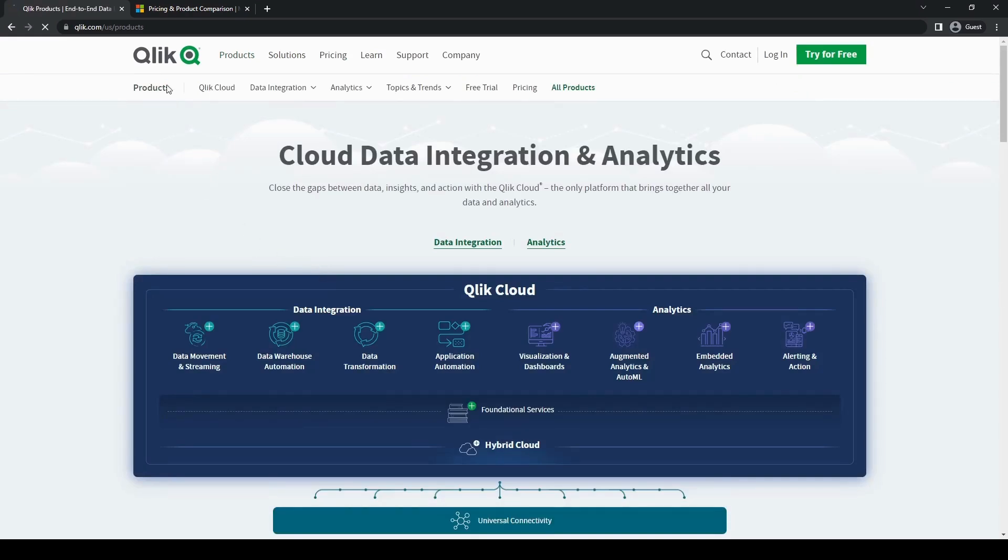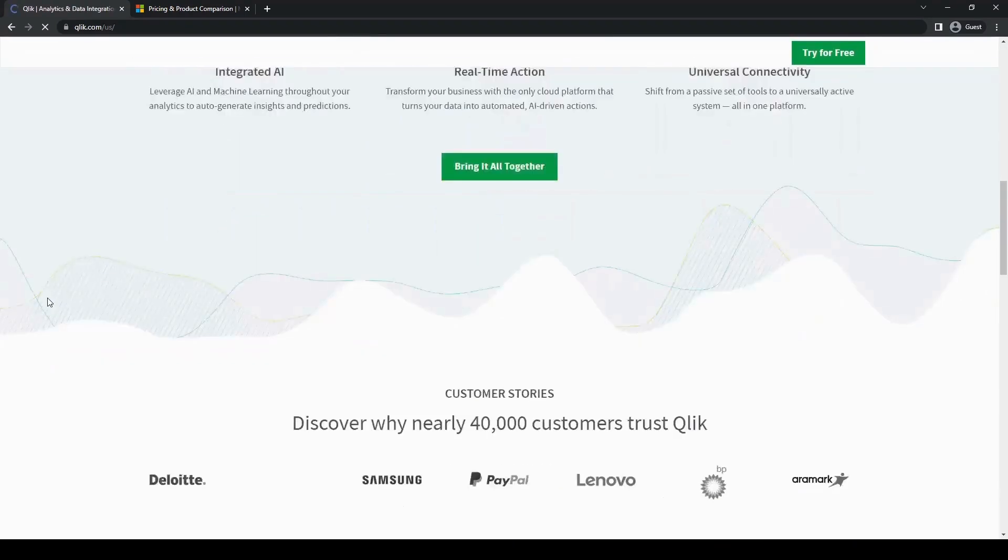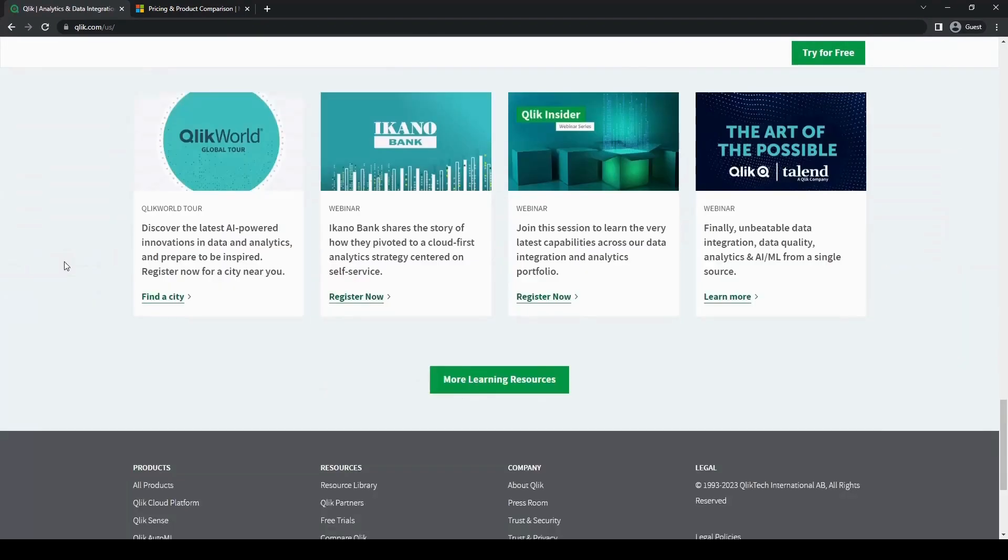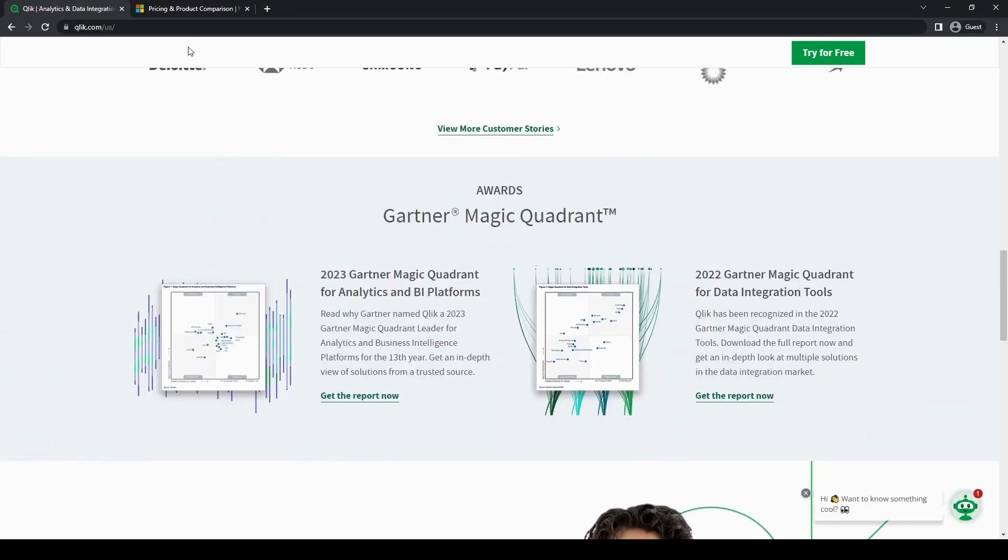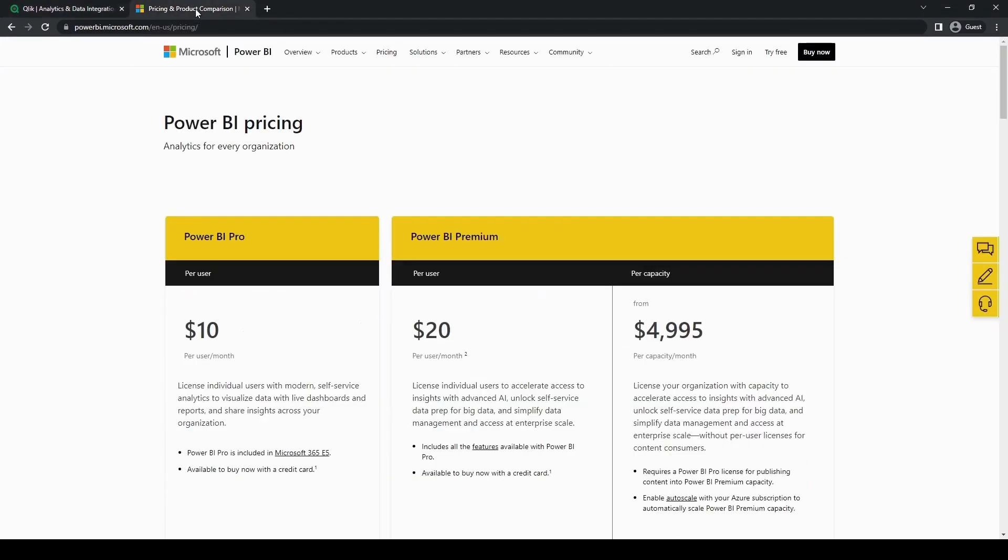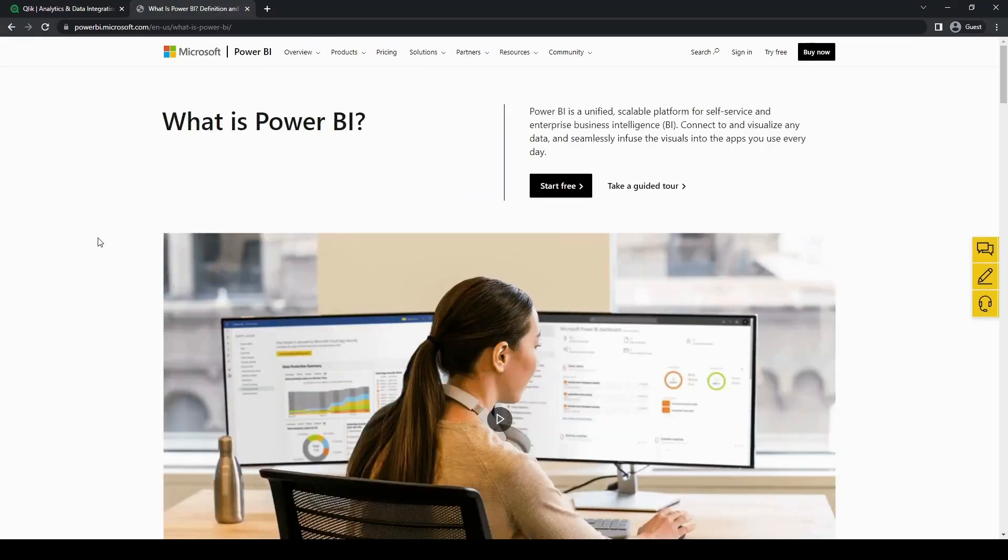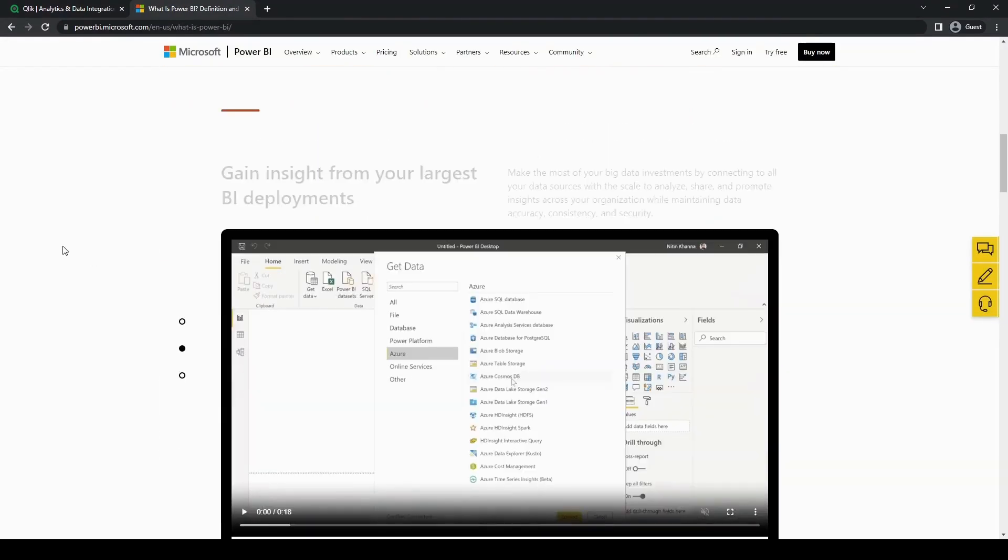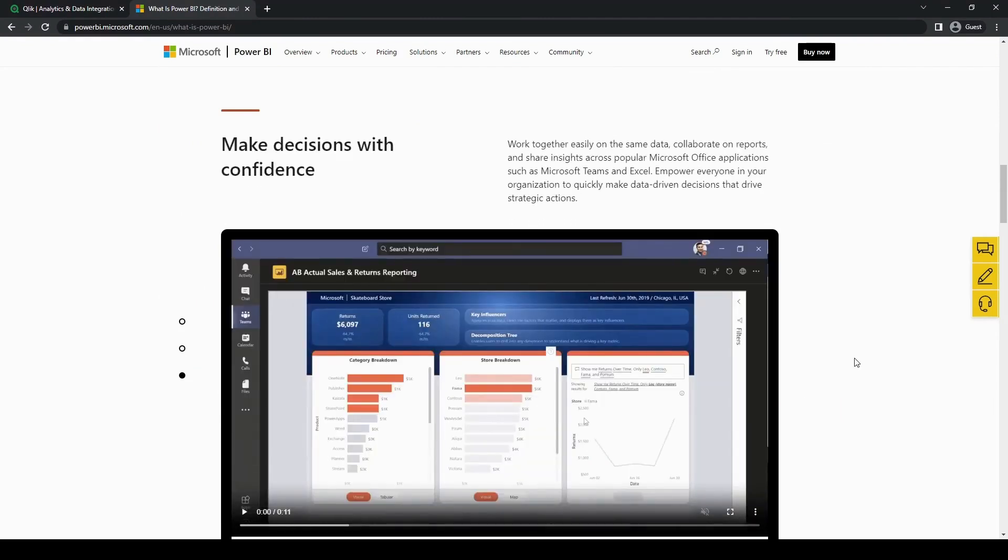If you value intuitive exploration, visually compelling dashboards, and a comprehensive set of advanced analytics capabilities, then Qlik may be the better choice. On the other hand, if you prioritize seamless integration with Microsoft products, cost effectiveness, and collaboration within the Microsoft ecosystem, then Power BI might be the ideal fit for your organization.